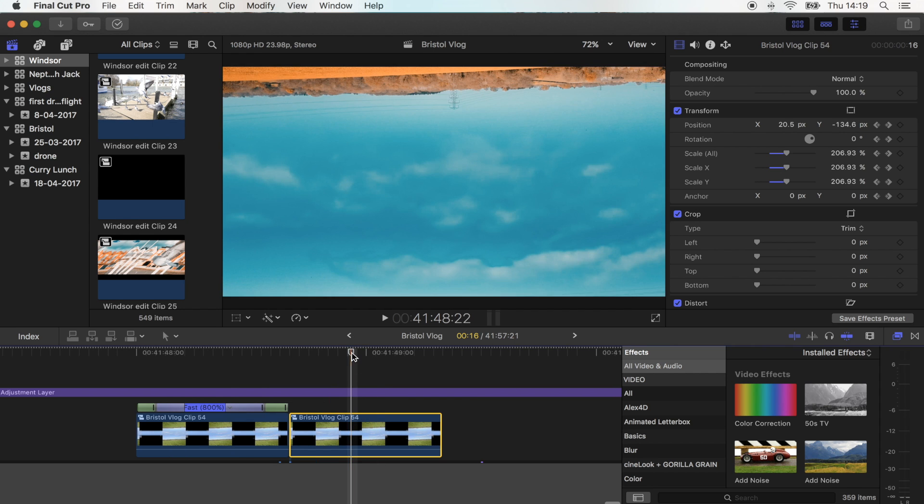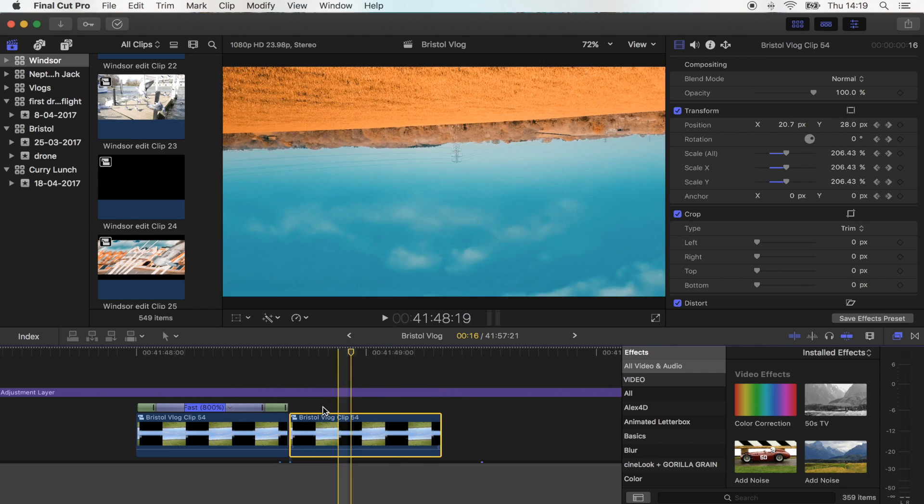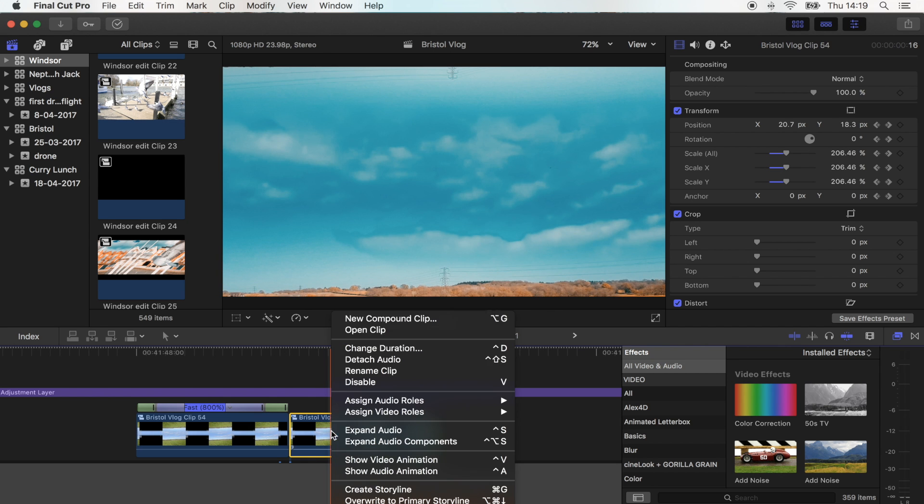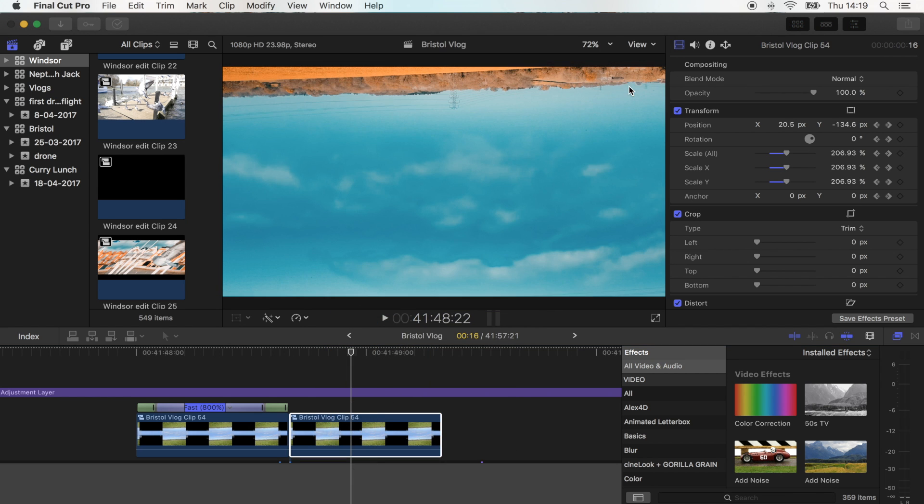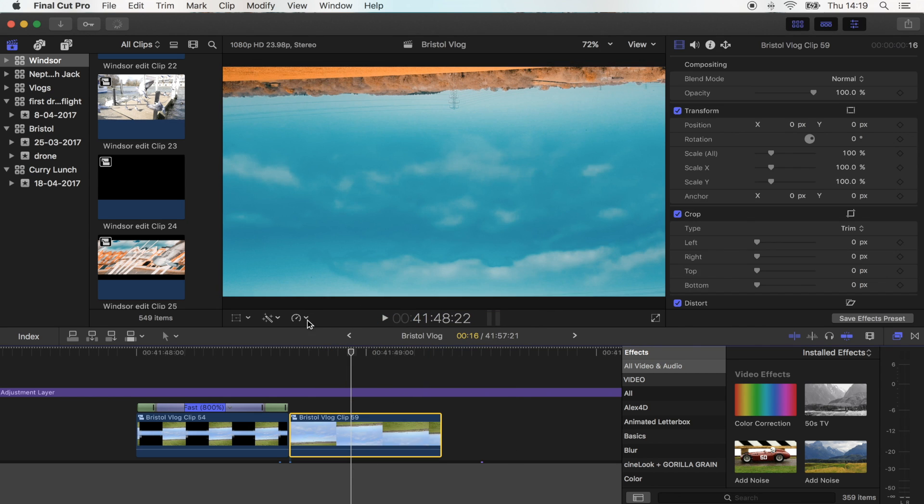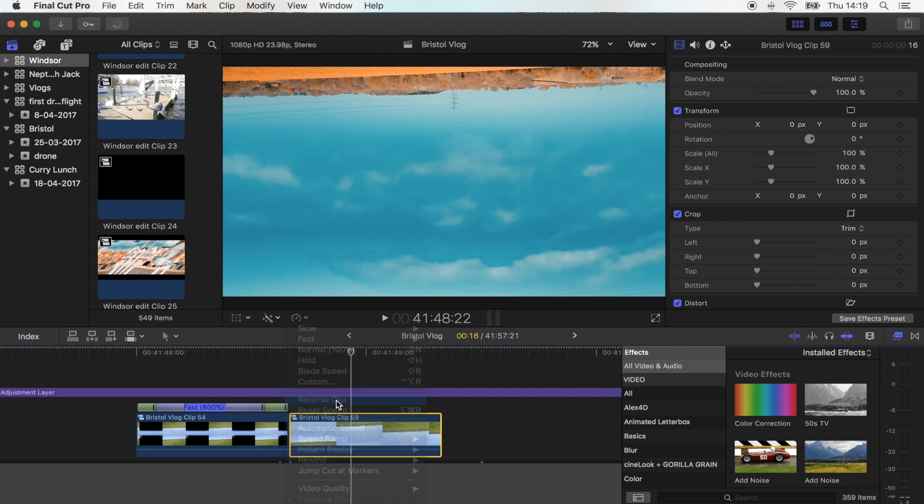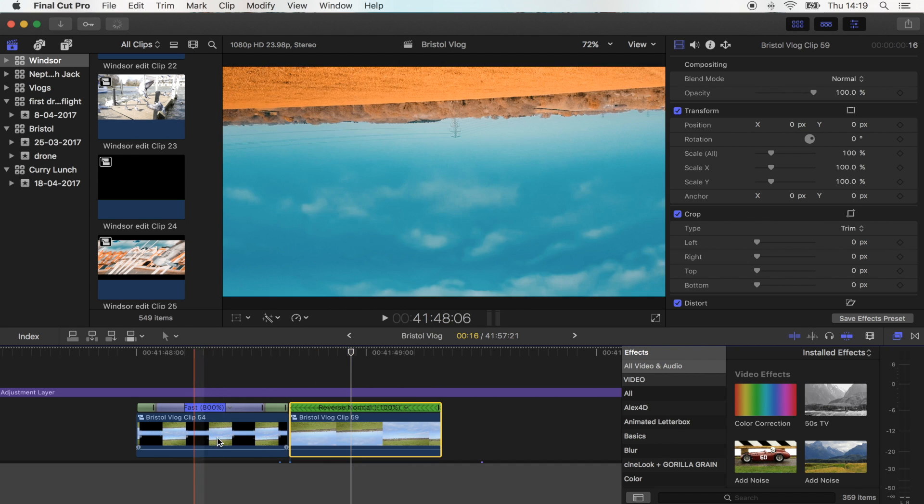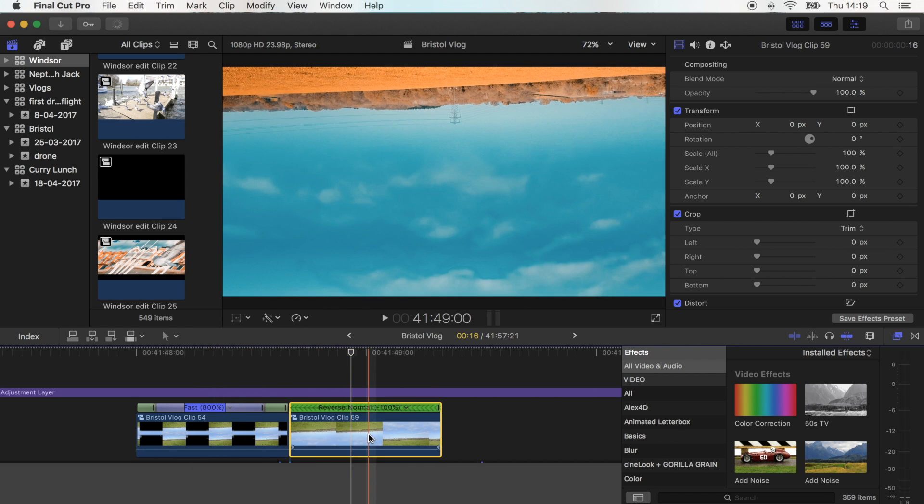Because I can't reverse this clip with the speed ramp effect, what I'm going to do is change it into a compound clip. And then I'm going to reverse this shot so that shot's normal and that shot's reversed.